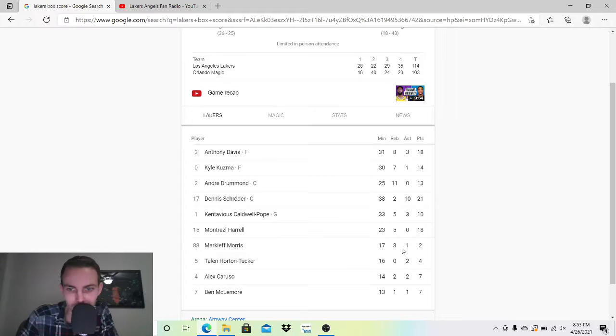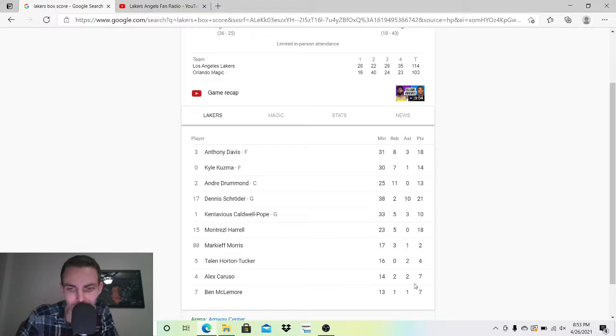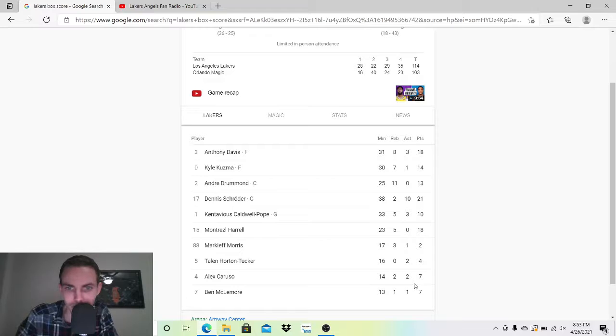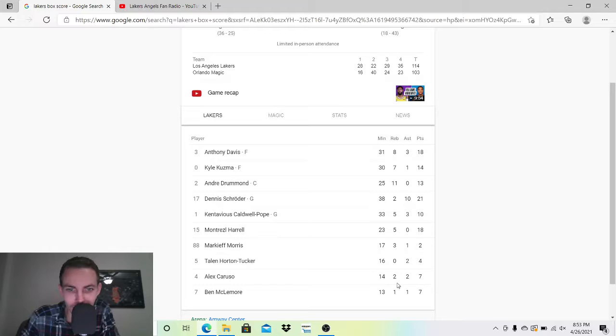Morris had 2-1-3. Didn't do anything as usual. THT had 4-2. Kind of a quiet game. Kurosawa got hurt or something. I got a notification saying he's not going to return. 14 minutes, he did alright. Ben Blackmore had 7 points.